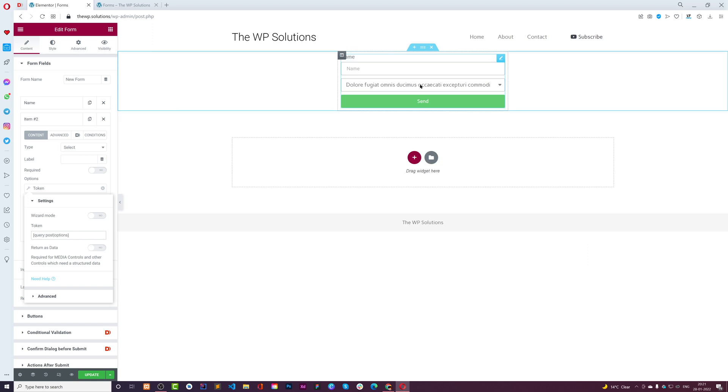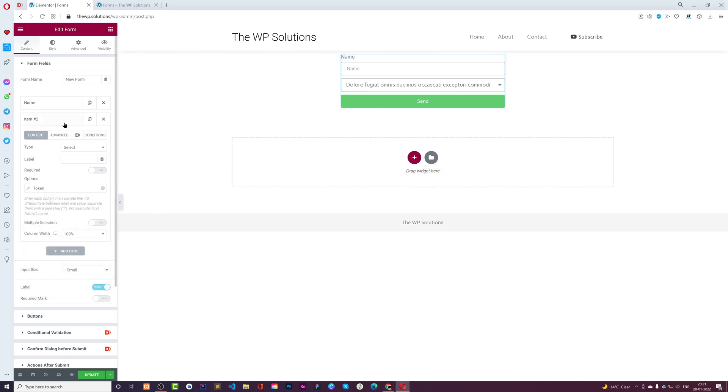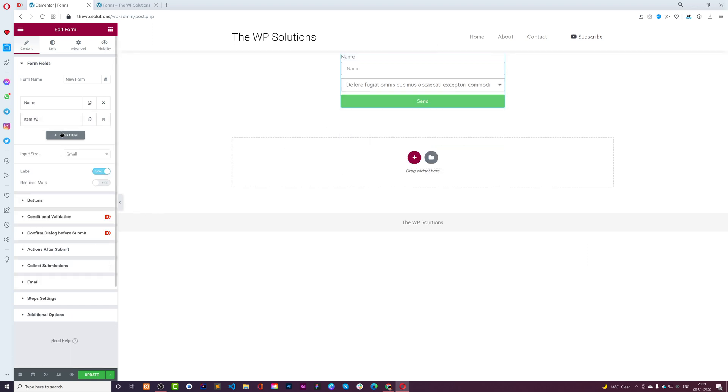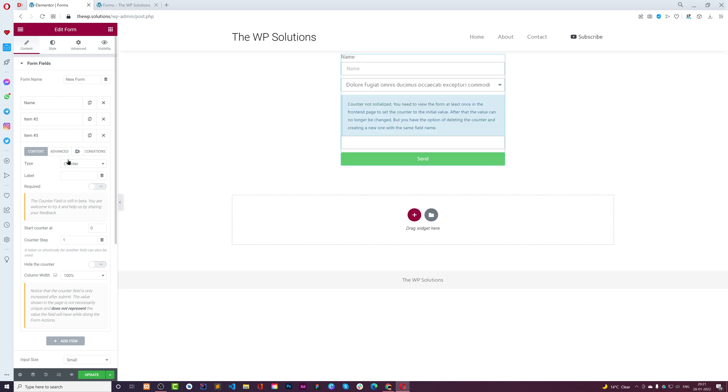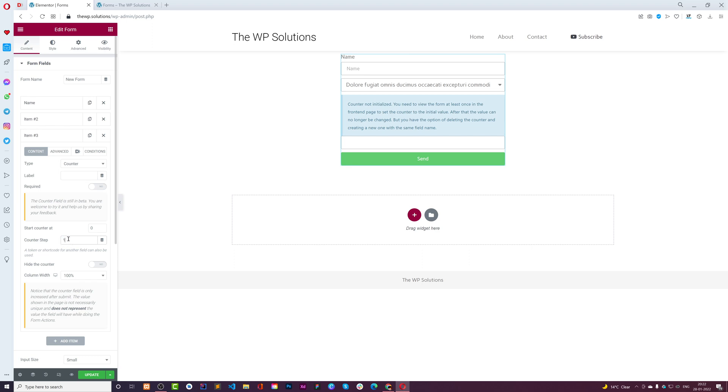Here I have all these posts. Now I'll add one more field of type Counter - that's a new field type you can use. Here is the starter counter, which by default is zero, and it will iterate with this number. You can make it two or three based on requirements, but I'll keep it to one.